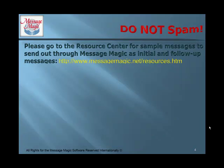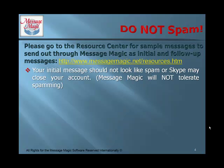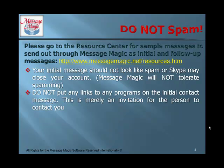Do not spam. Please go to the Resource Center for sample messages to send out through Message Magic as initial and follow-up messages. Here is the link. Your initial message should not look like spam, or Skype may close your account. Message Magic will not tolerate spamming. Do not put any links to any programs on the initial contact message. This is merely an invitation for the person to contact you.